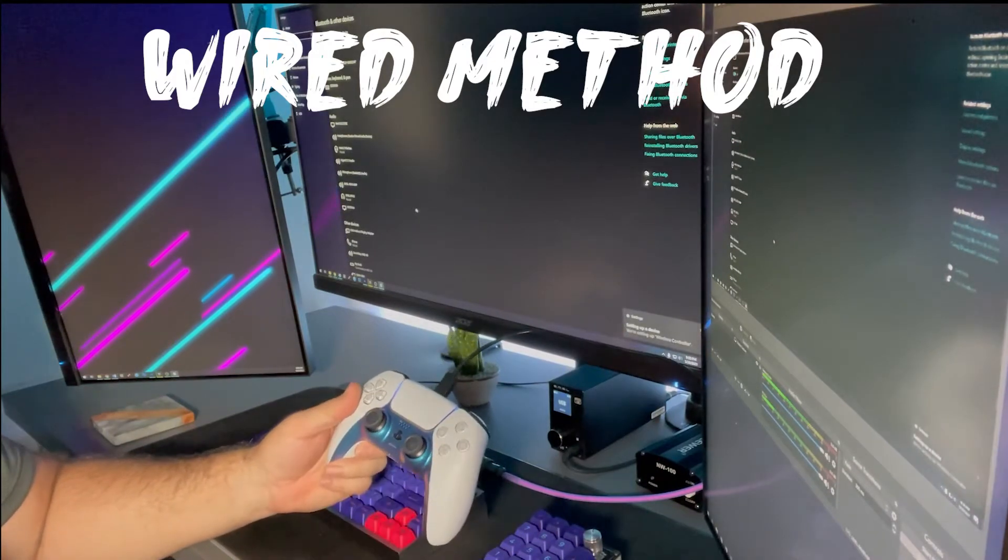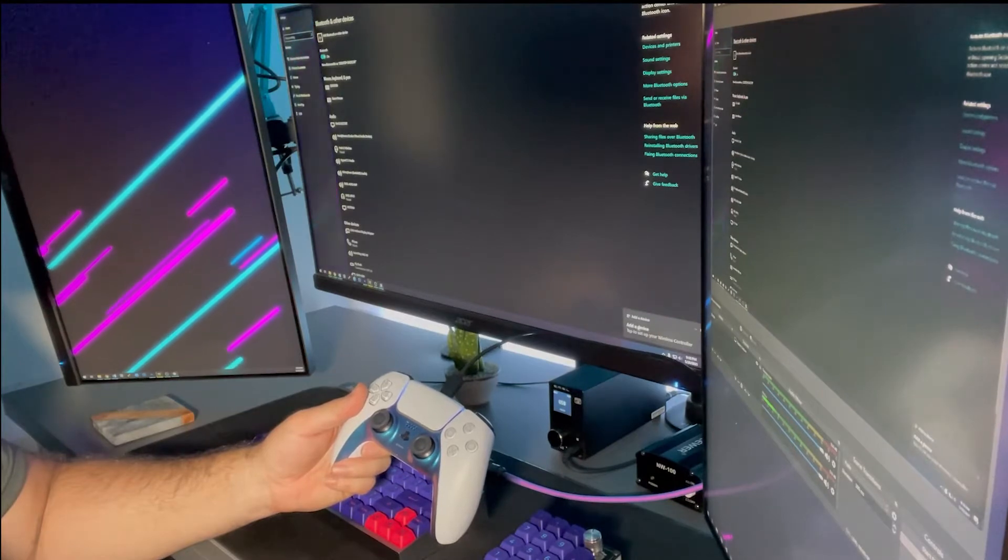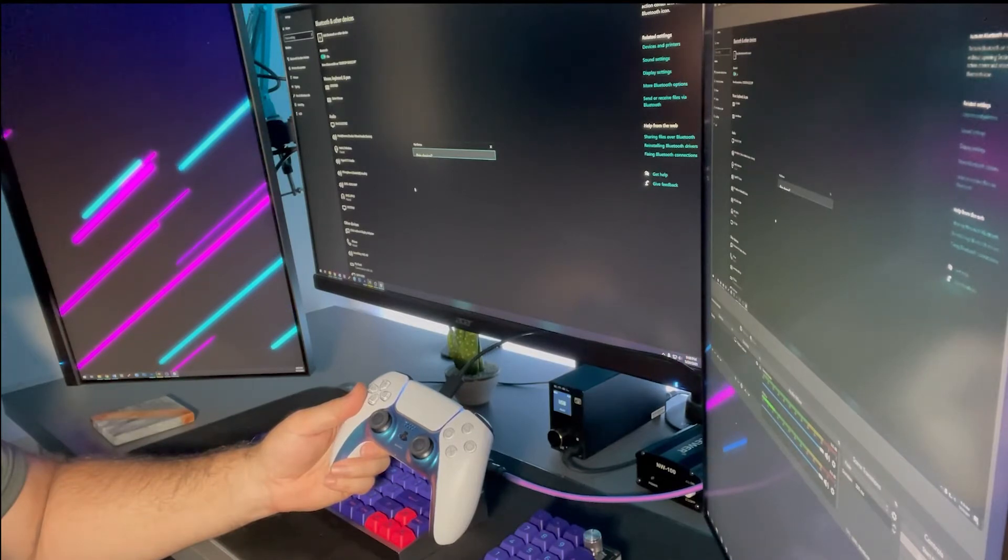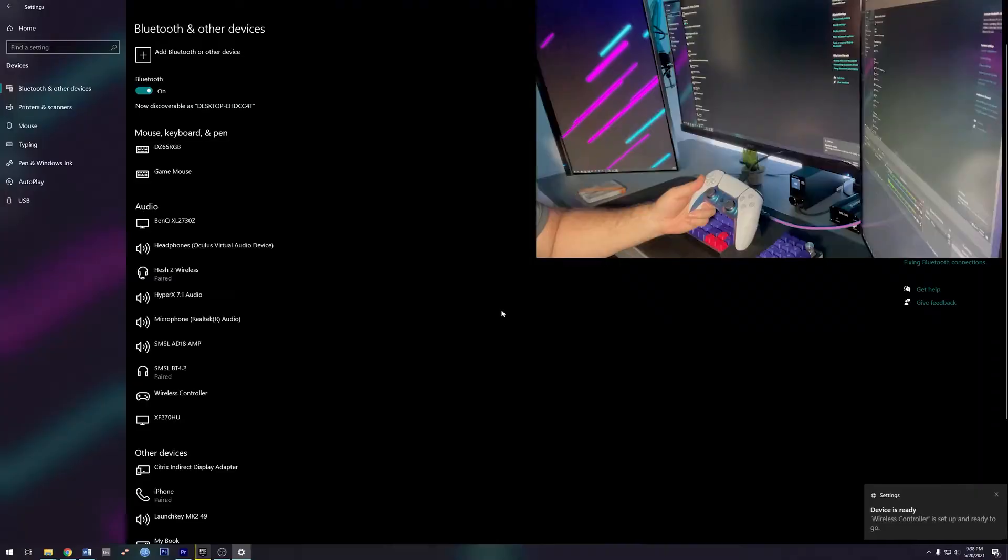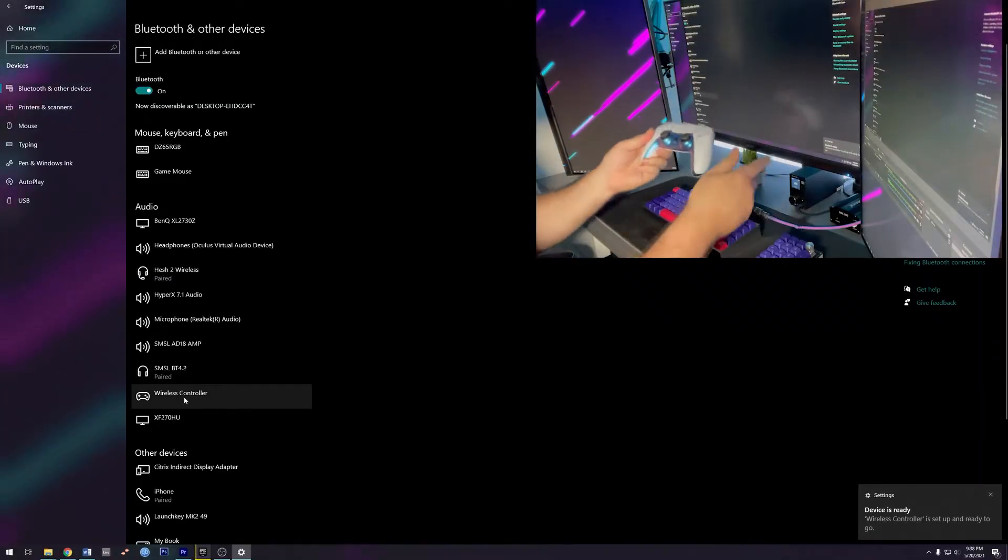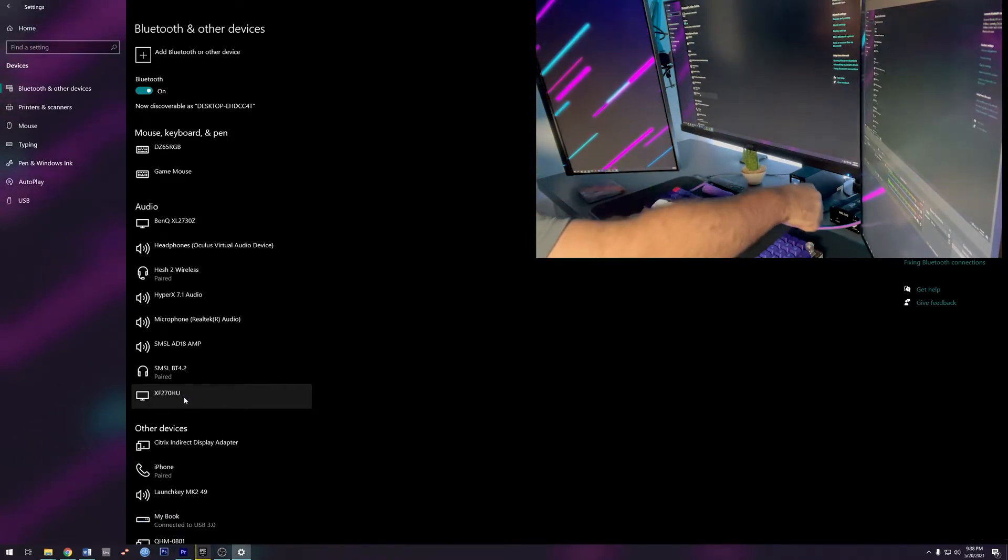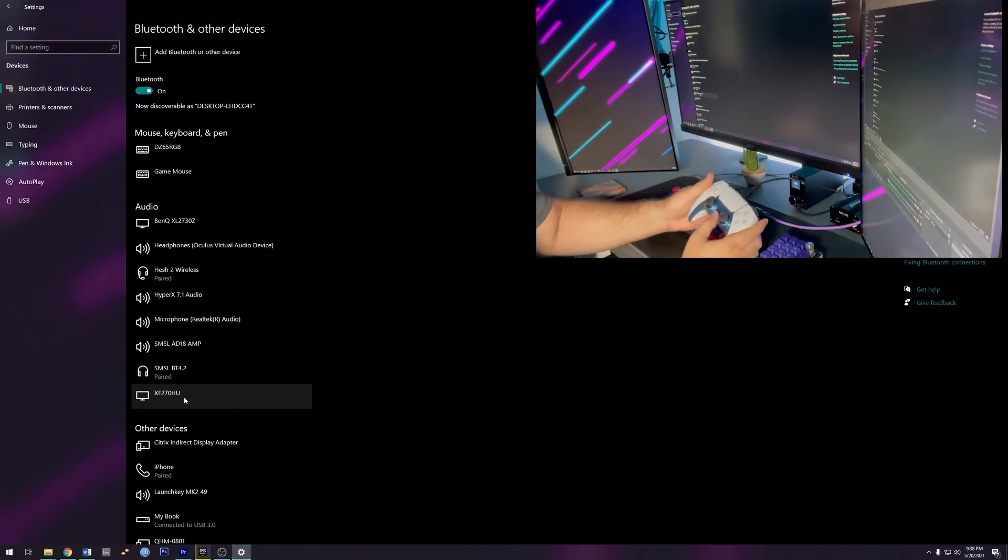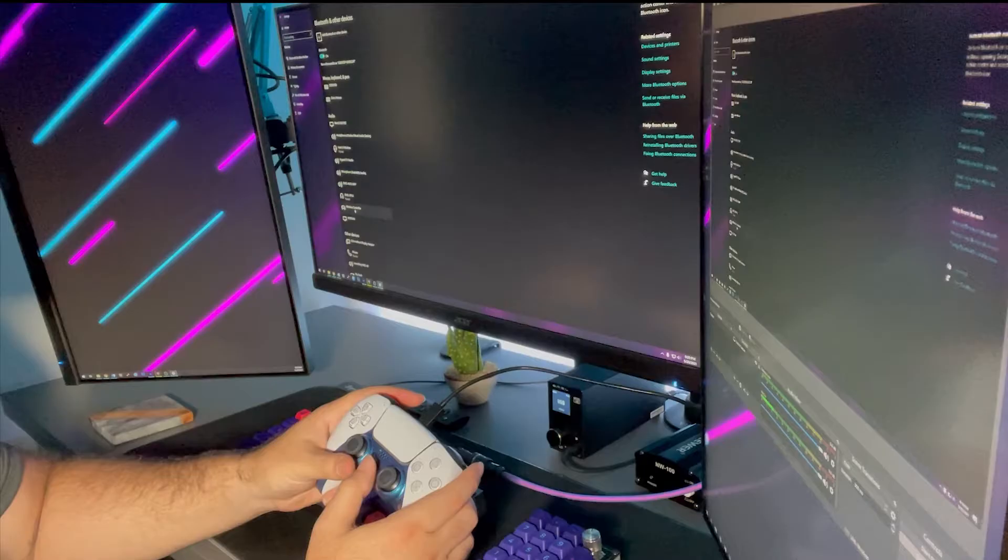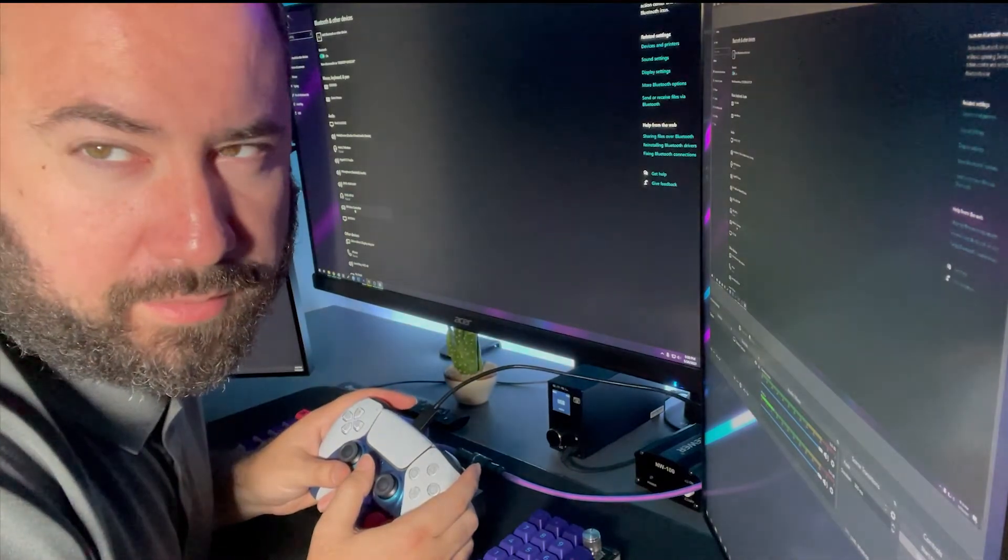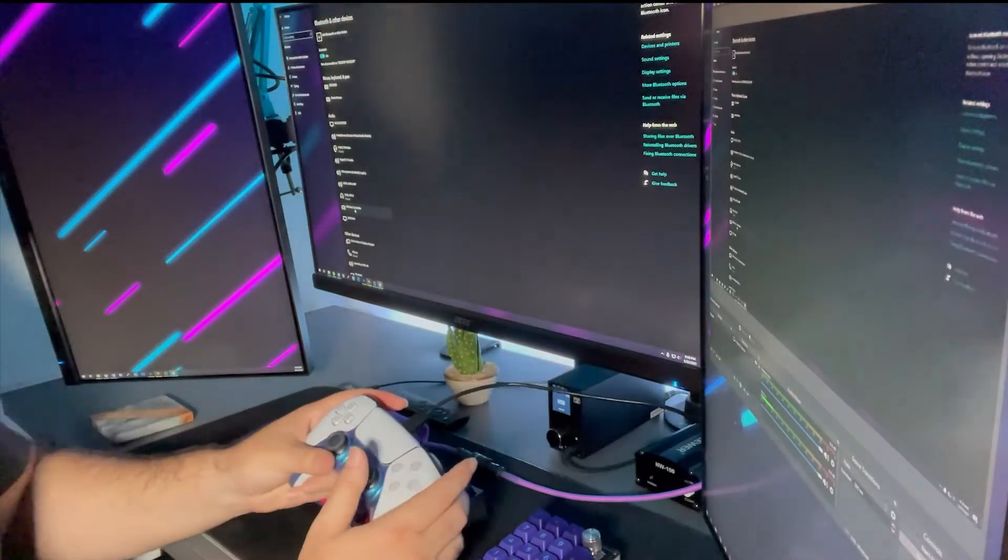Setting up a device. The device is ready and it's right here. Easy as that. Done. You got to leave it plugged in by the way. So there you go. That's the only con to that one.